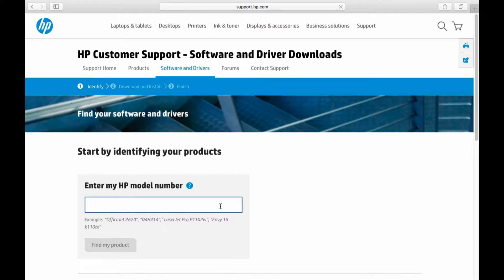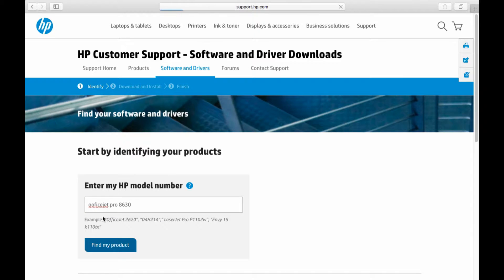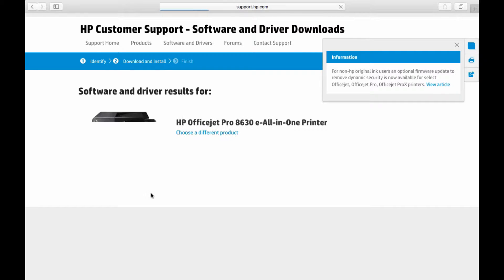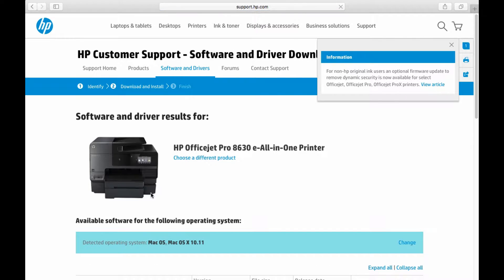Key in your printer model which is OfficeJet Pro 8630. You will notice that even with a misspelling, it is able to find the software and driver results for your printer.